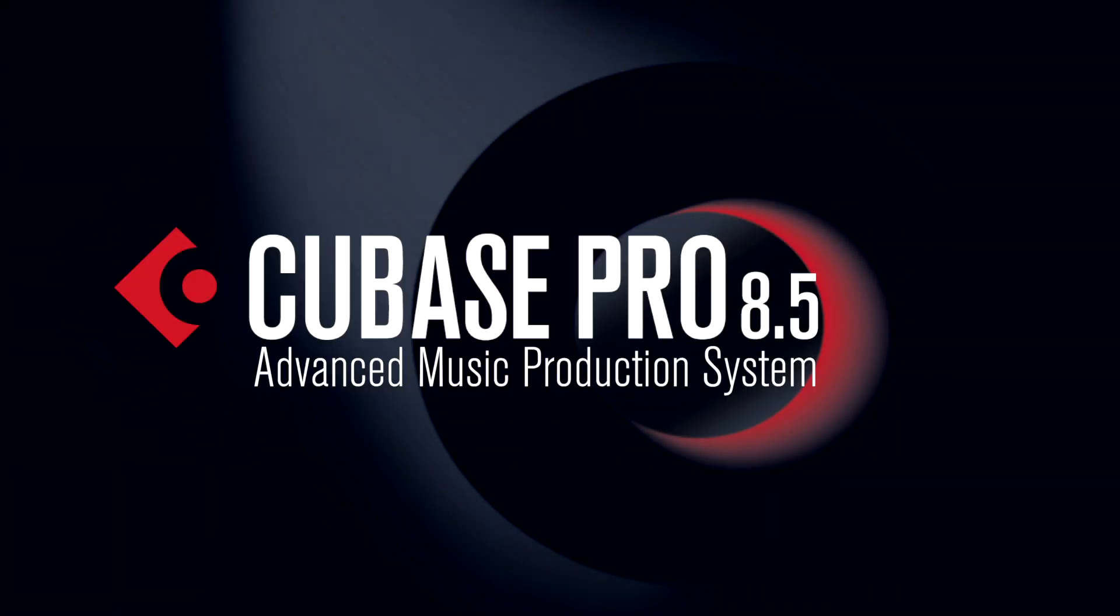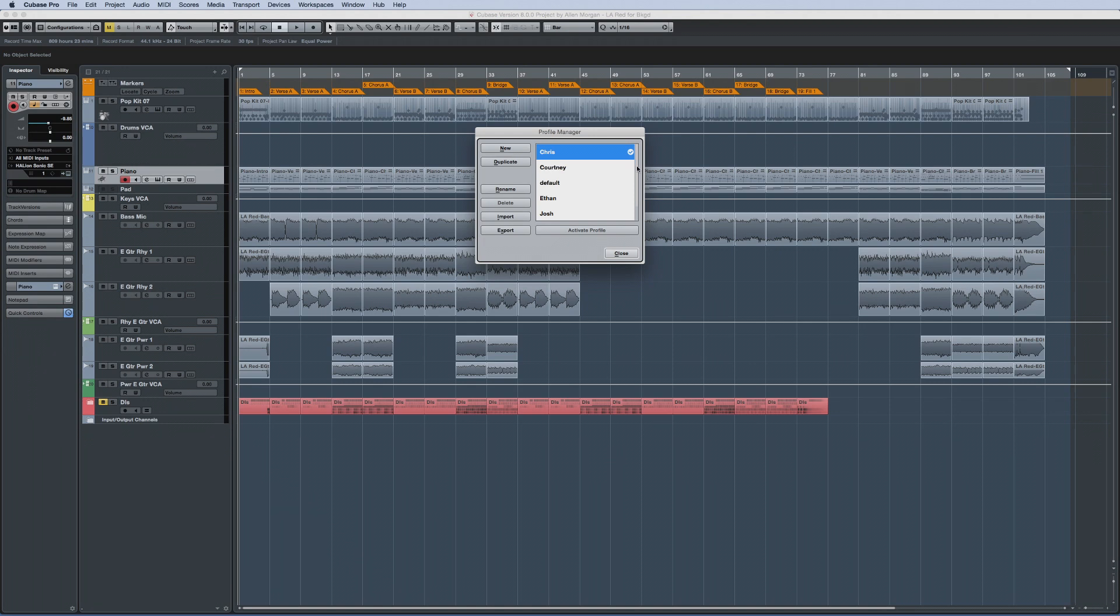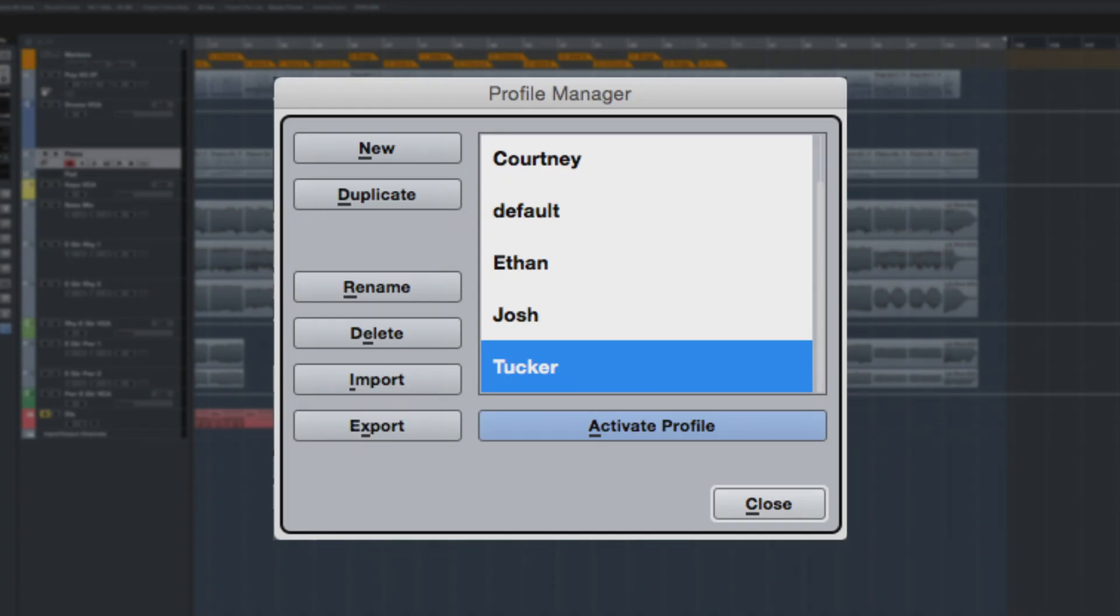Cubase 8.5 introduces numerous other enhancements to make your workflow quicker and easier. Version Pro 8.5 introduces the Profile Manager, which allows you to configure Cubase for different users, then store those configurations as profiles.